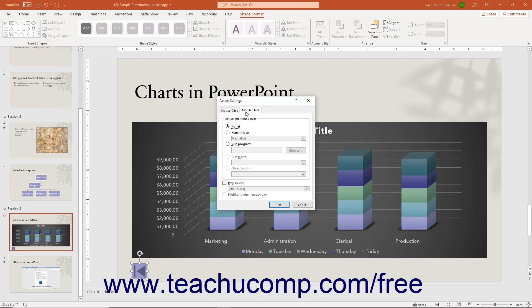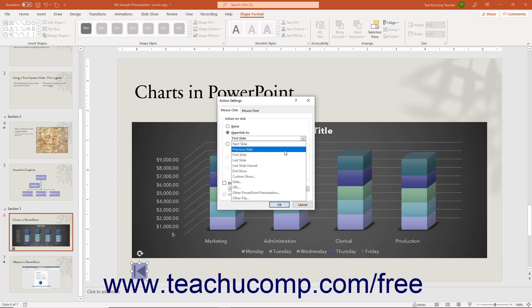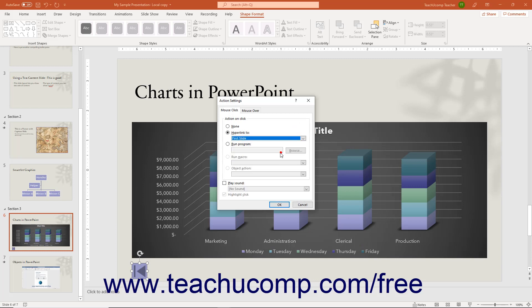To program an action in PowerPoint if needed, click the tab that corresponds to the event for which you want the action to occur. Then on the selected tab, select the option button for the action to run when the user triggers the specified event. Then use the adjacent drop-down or field to select the hyperlink to navigate to, or program or file to open. Then click the OK button to apply the action.